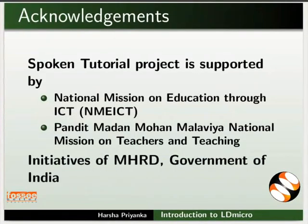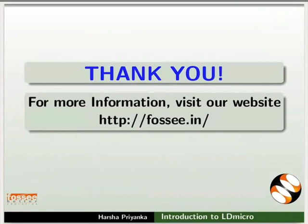Spoken tutorial project is funded by MHRD, Government of India. This tutorial has been contributed by FOSSEE and Spoken tutorial project, IIT Bombay. And this is Harsha Priyanka from FOSSEE team signing off. Thanks for watching.